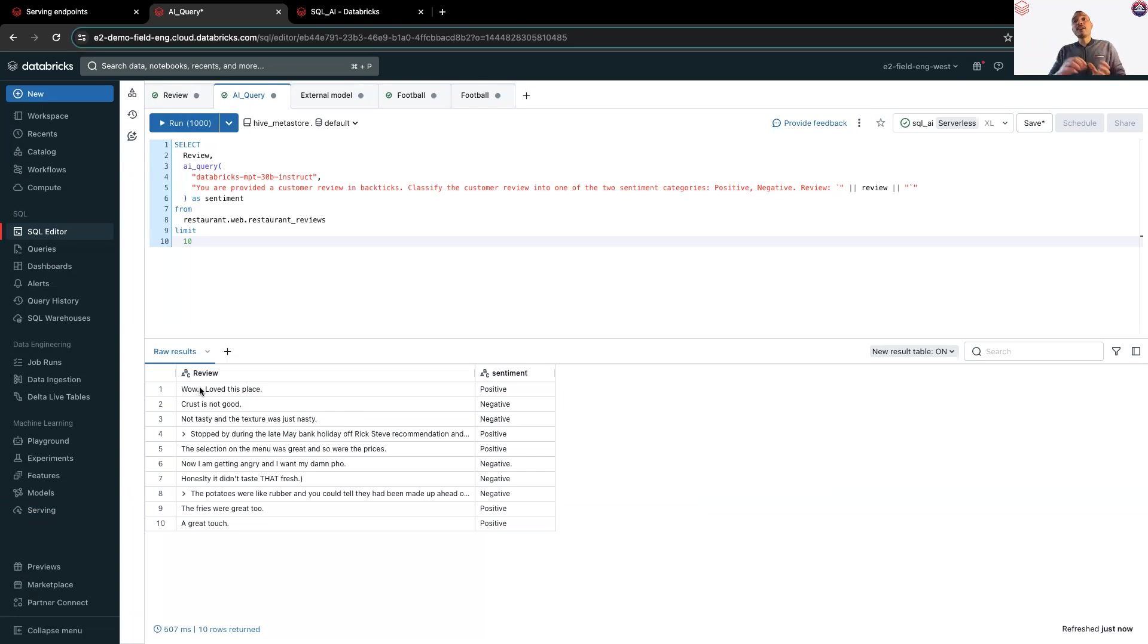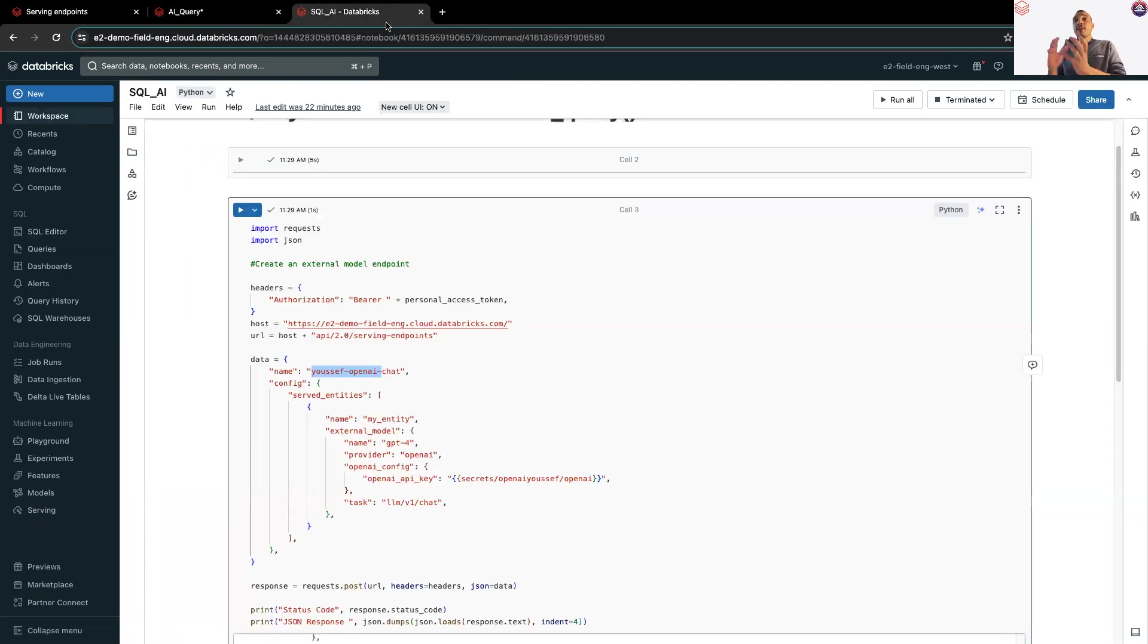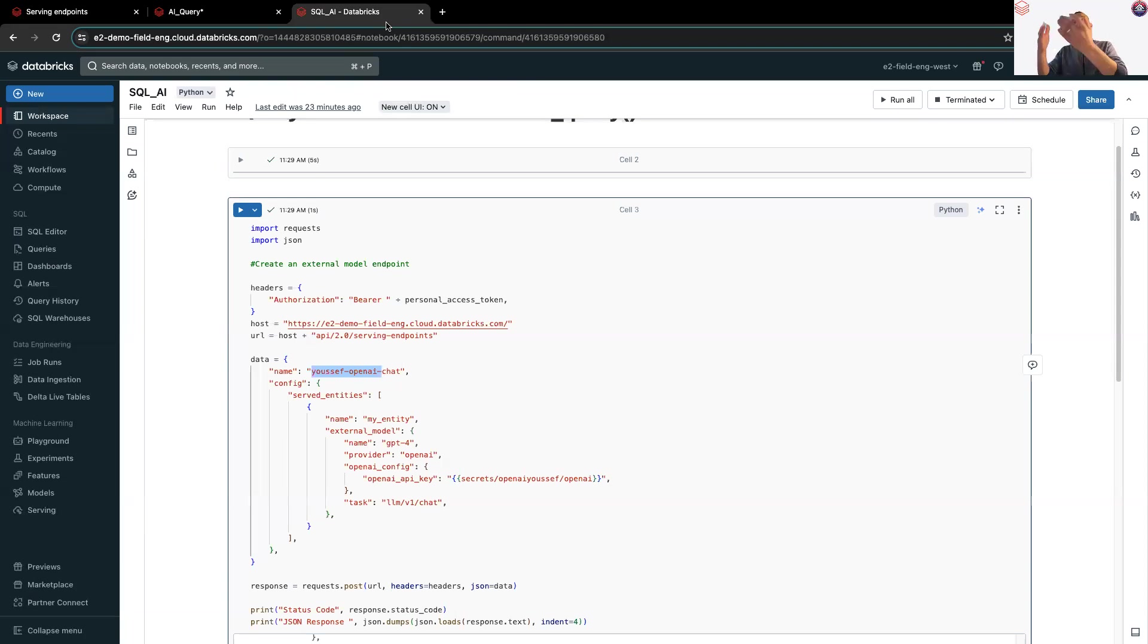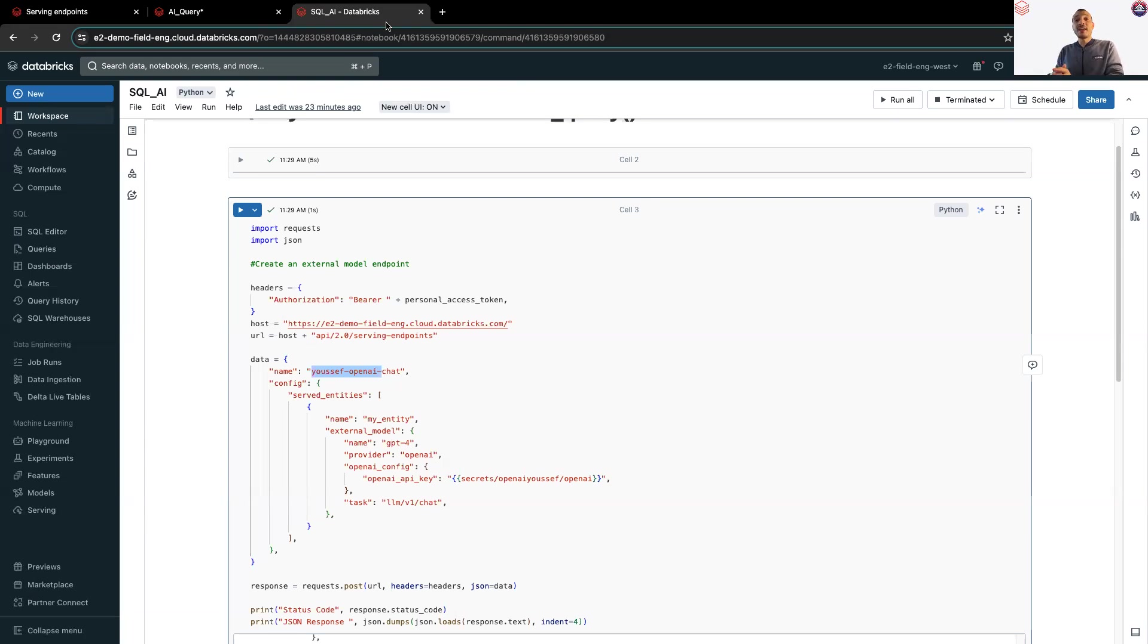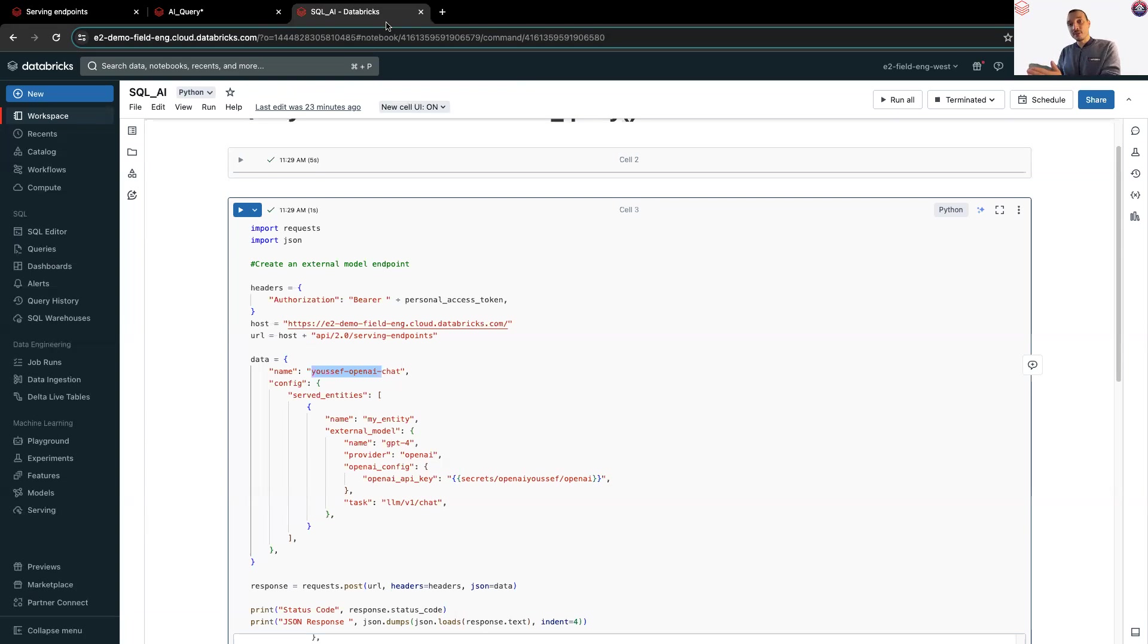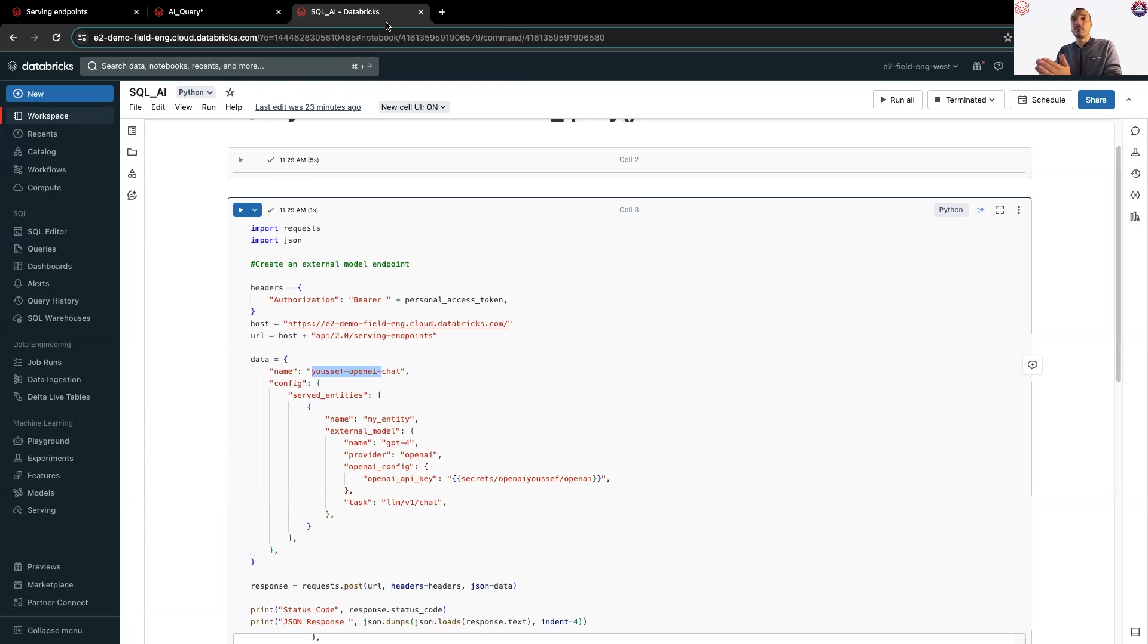If you want to use an external model, you need to create an external model endpoint. And to do so, you need to follow the example below. You need to have the host, the URL, the name of your endpoint, the provider, OpenAI. You need also to store the API keys. For my case, I use Databricks Secrets to store the API key. And of course, the name of the model, for my case, is GPT-4.